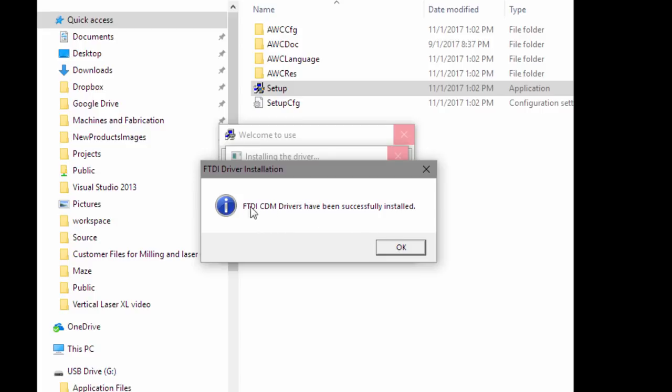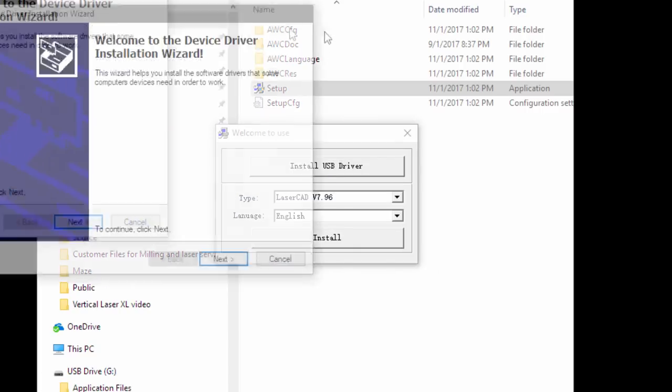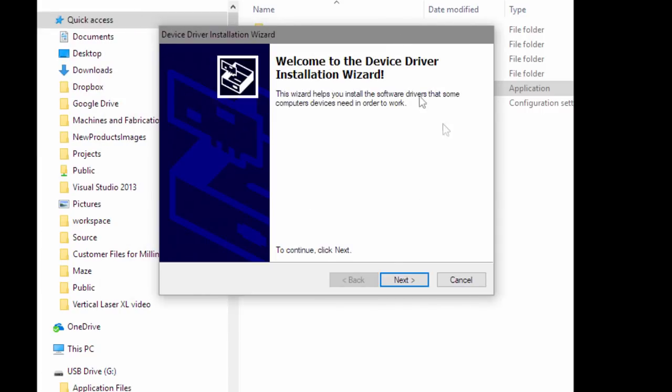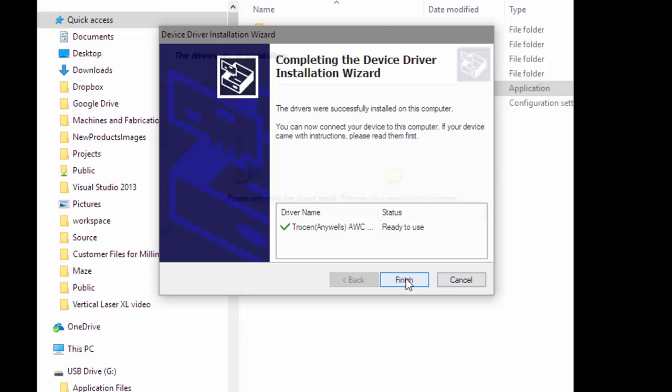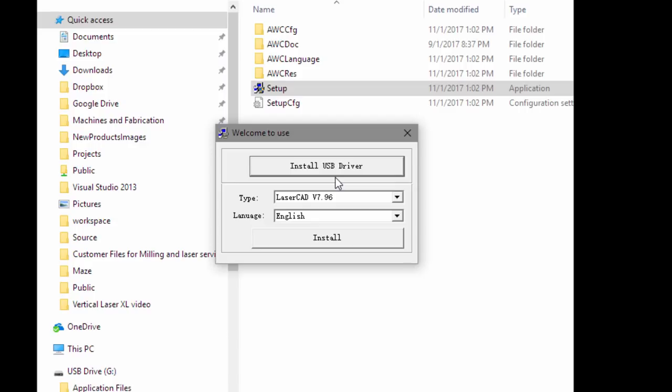The FTDI is a standard integrated circuit company that creates integrated circuits to allow for USB communication on the serial protocol. Then it's going to give you an installation wizard for the specific driver for the USB communication. You can see that it says Trosyn Anywells AWC USB device. I'm going to press Finish on that. That's going to give you the ability to select that driver for the communications port in the device manager.